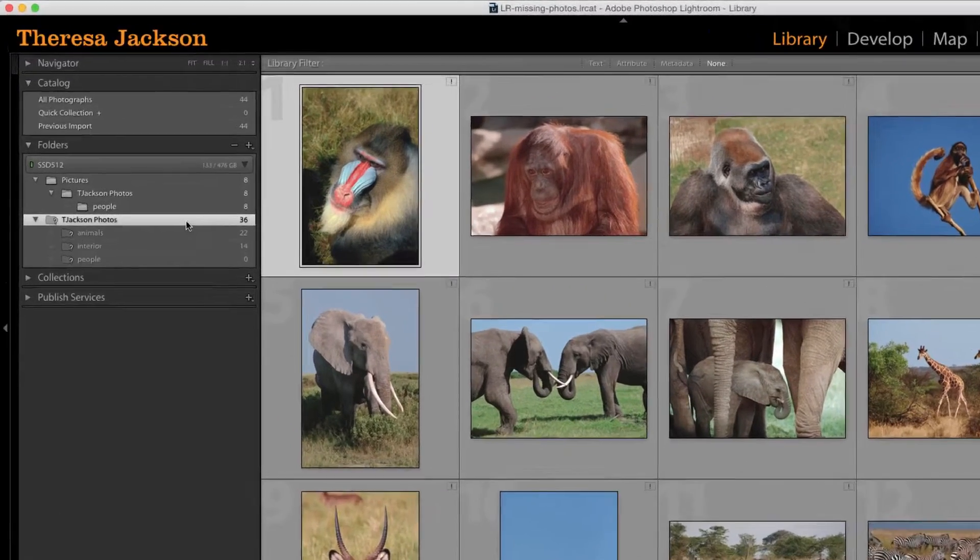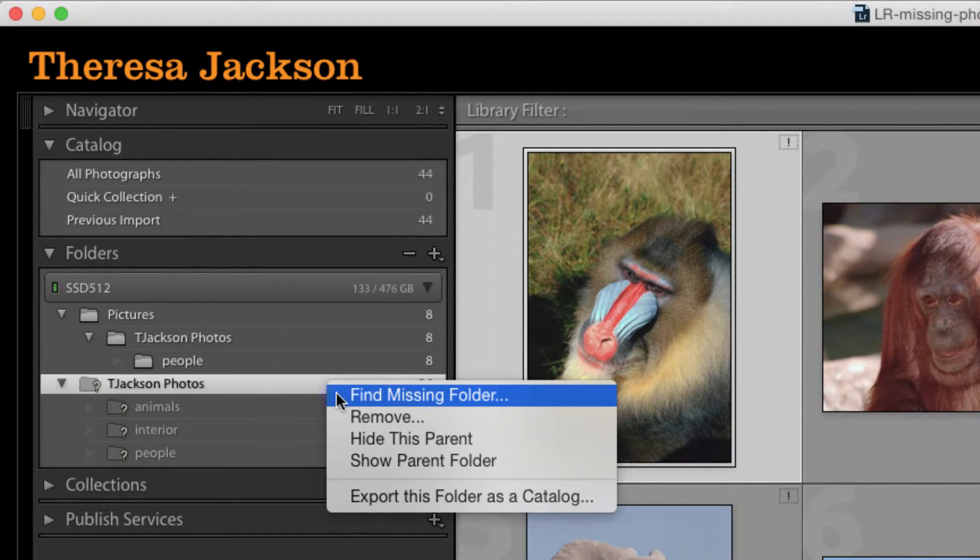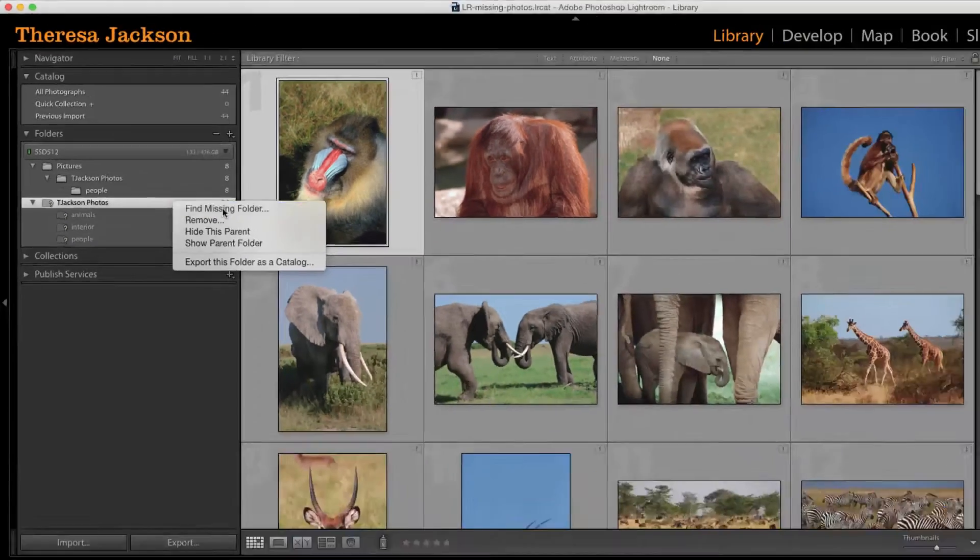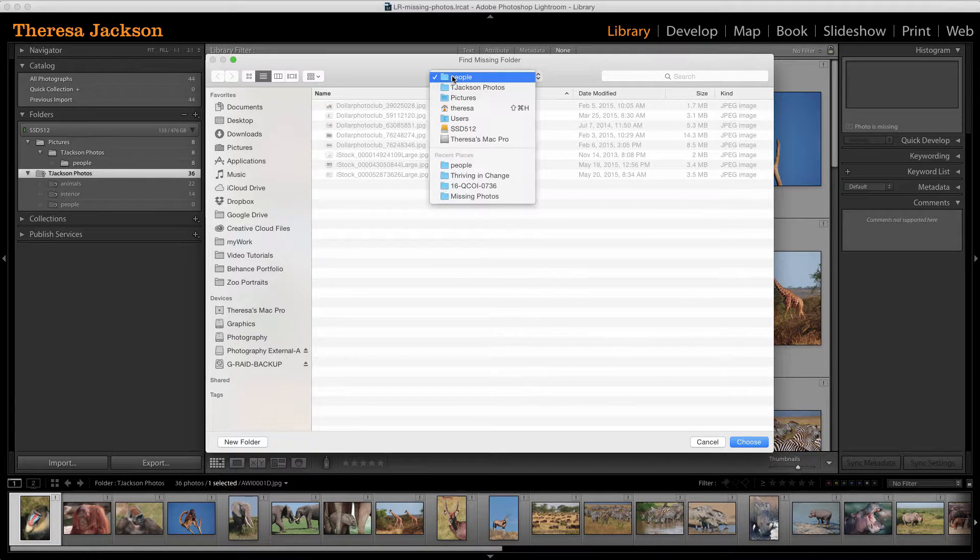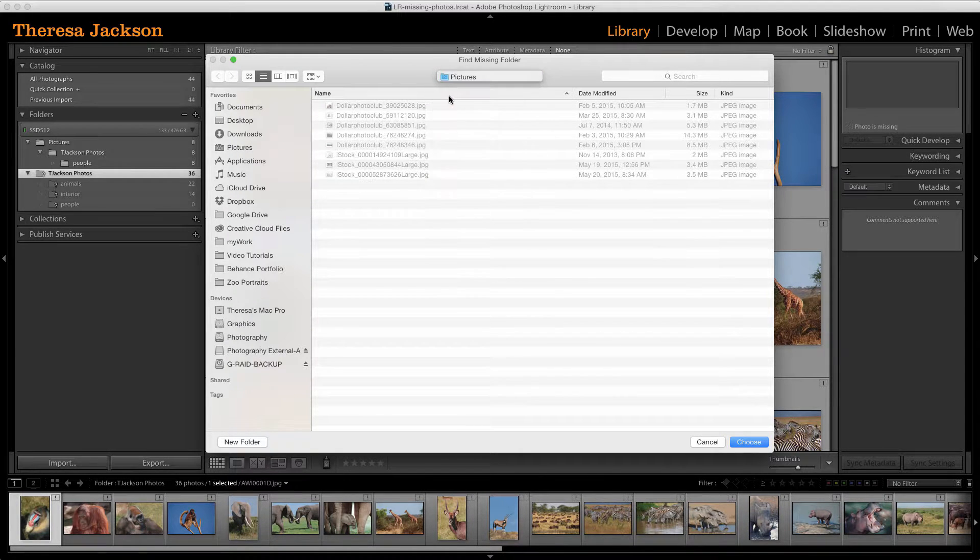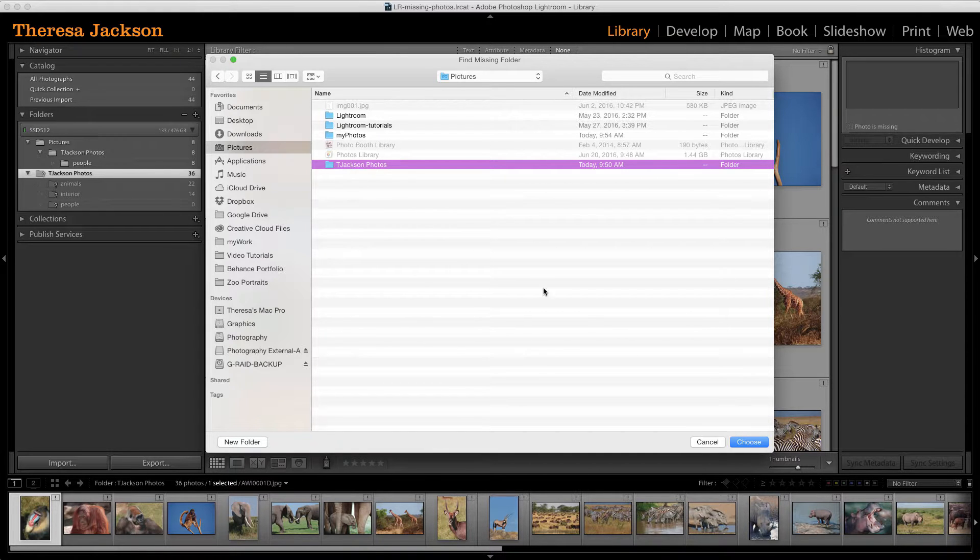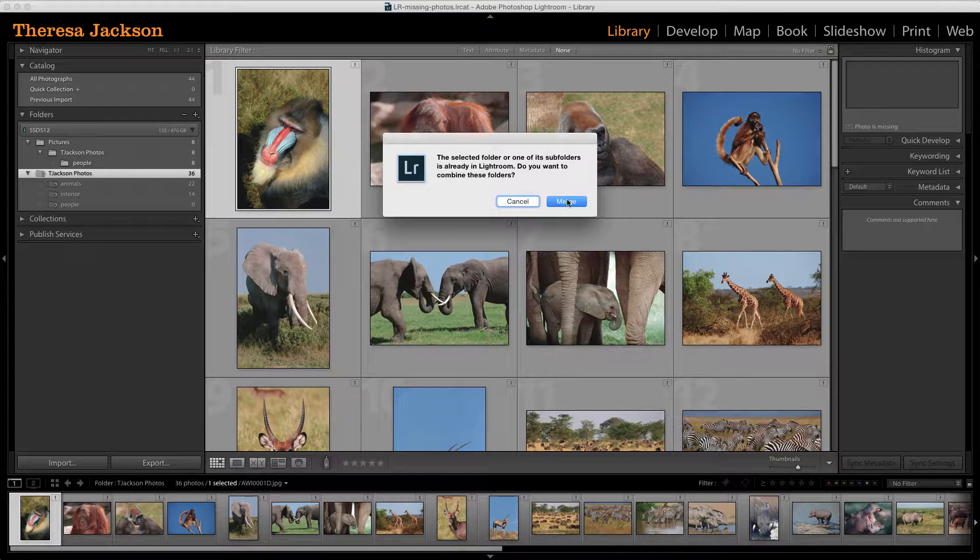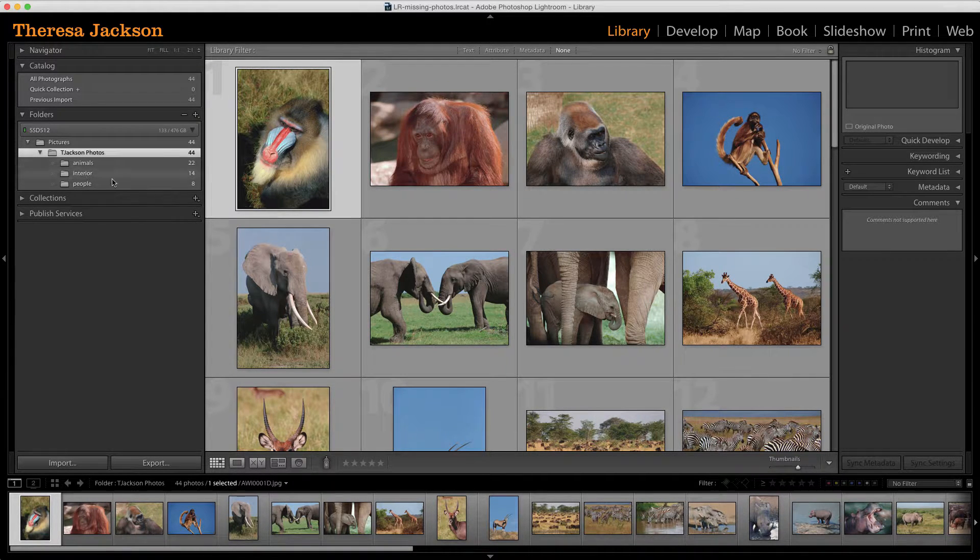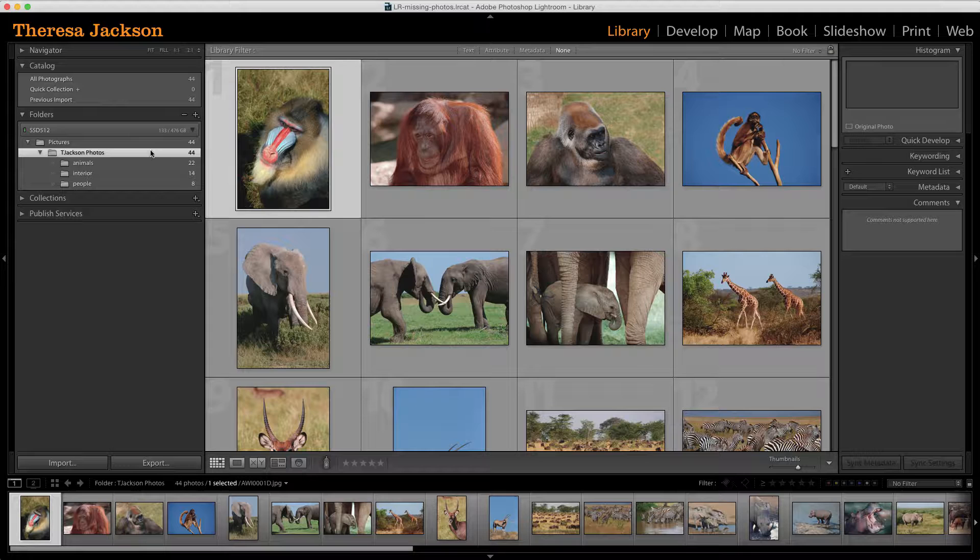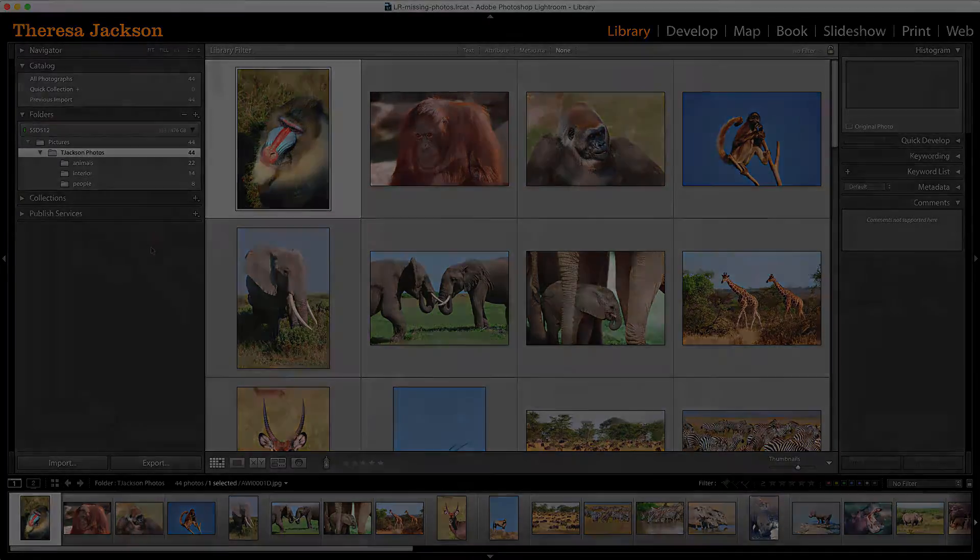Do a right click or a control click on that and say find missing folder. Now that's going to take us to a dialog where we can search for that folder. This is the folder T Jackson photos that I moved to the pictures folder. I'm going to choose that and it's going to merge everything together and put it back. So I fixed this catalog by repointing Lightroom to the new location of the folder and images.